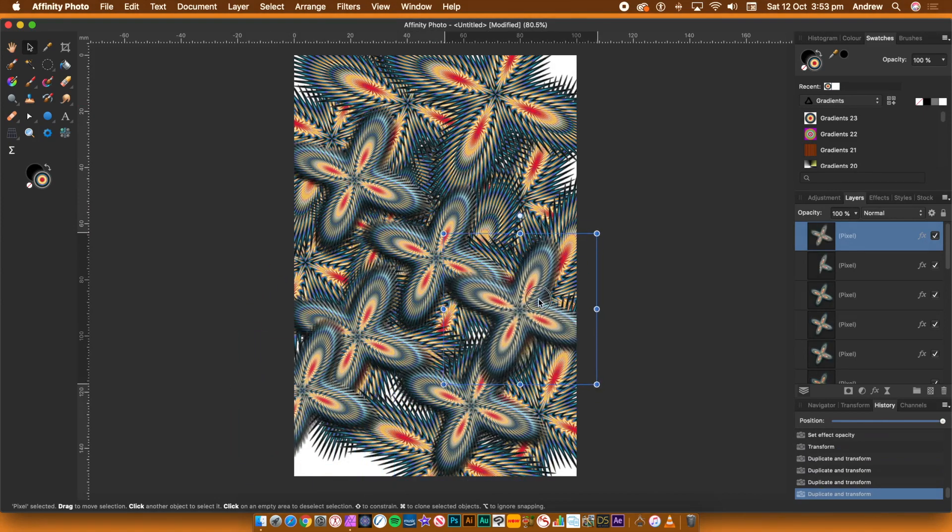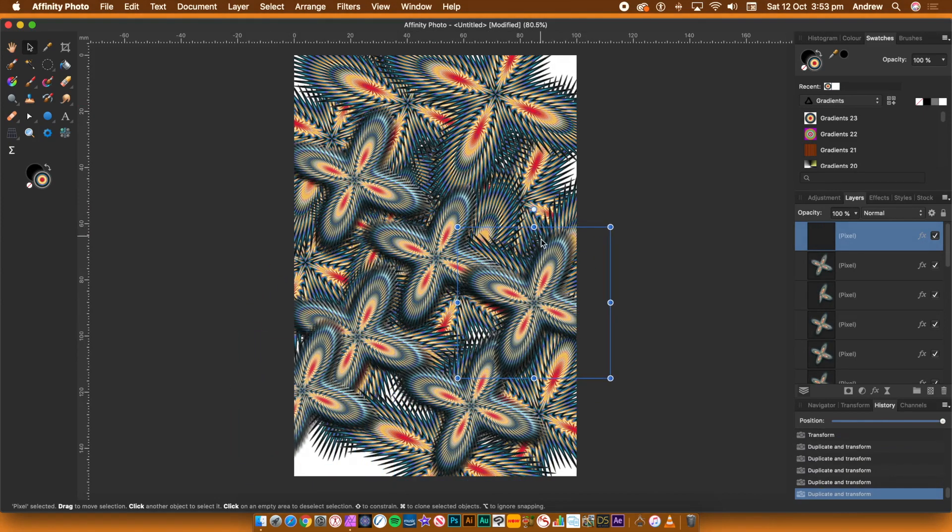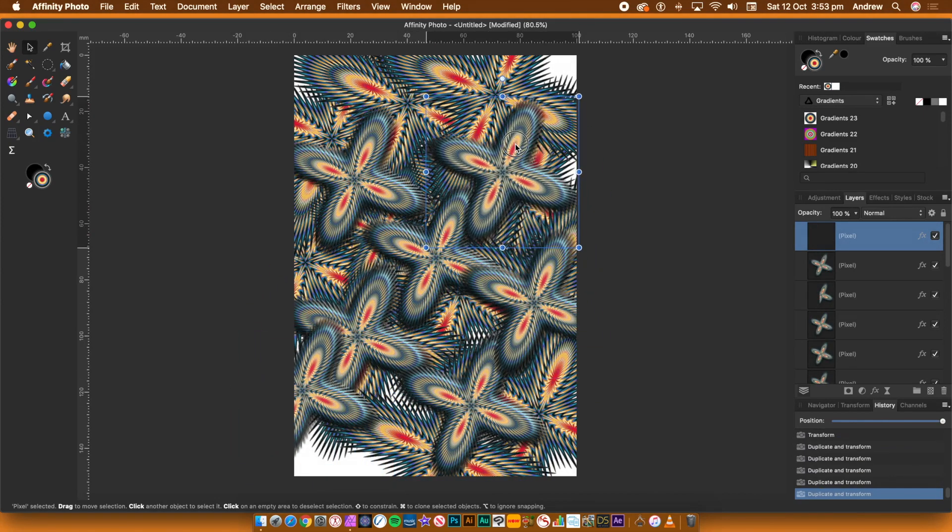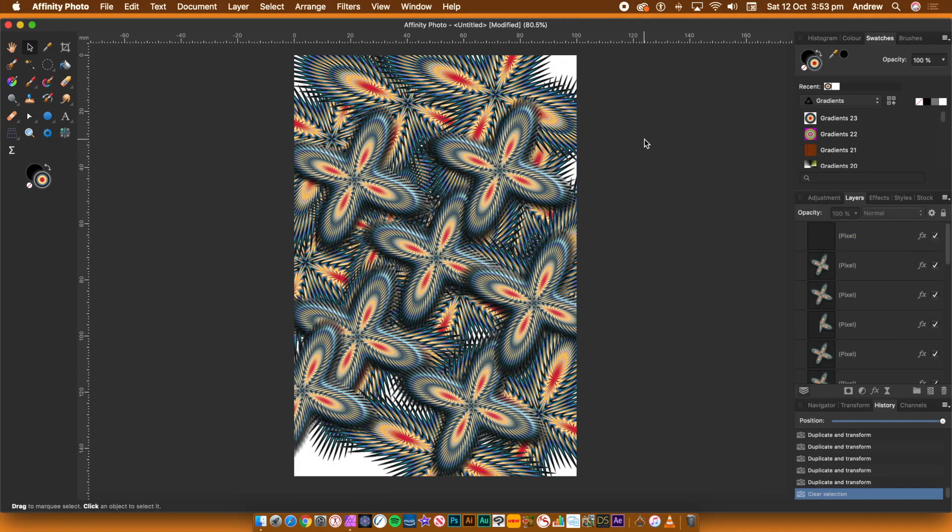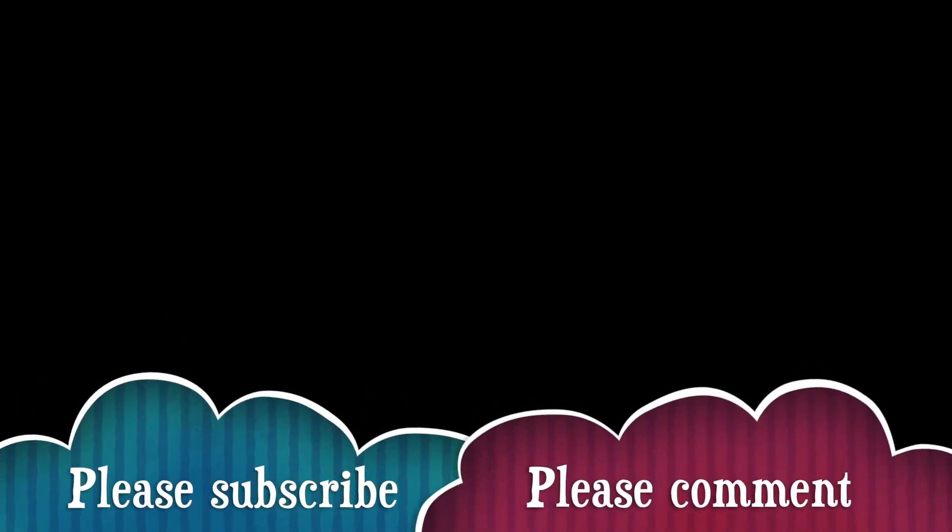I hope you've found this tutorial of interest. I'm always adding new tutorials about Affinity Photo. Please subscribe to the Graphic Extras channel. Please add a comment or two. That's always appreciated. As well as a dislike or like. Thank you very much.